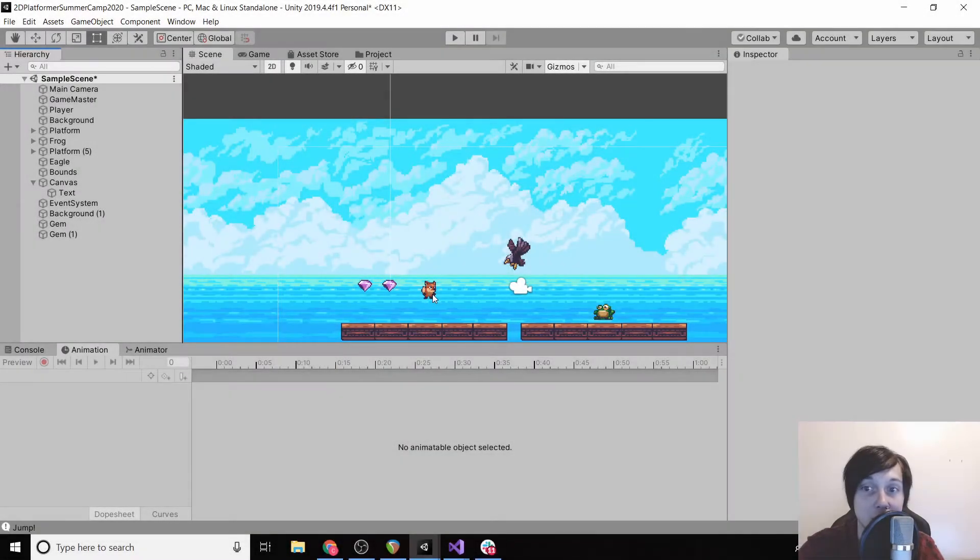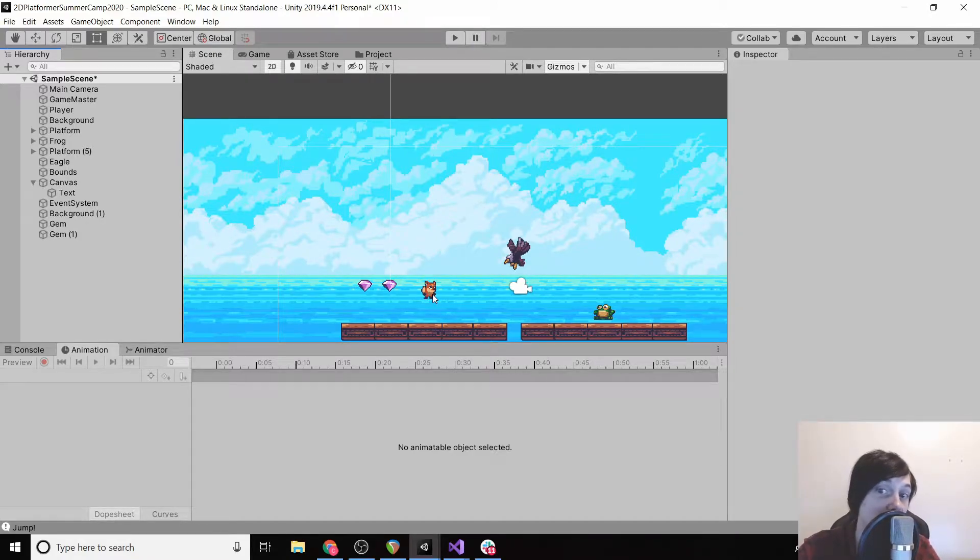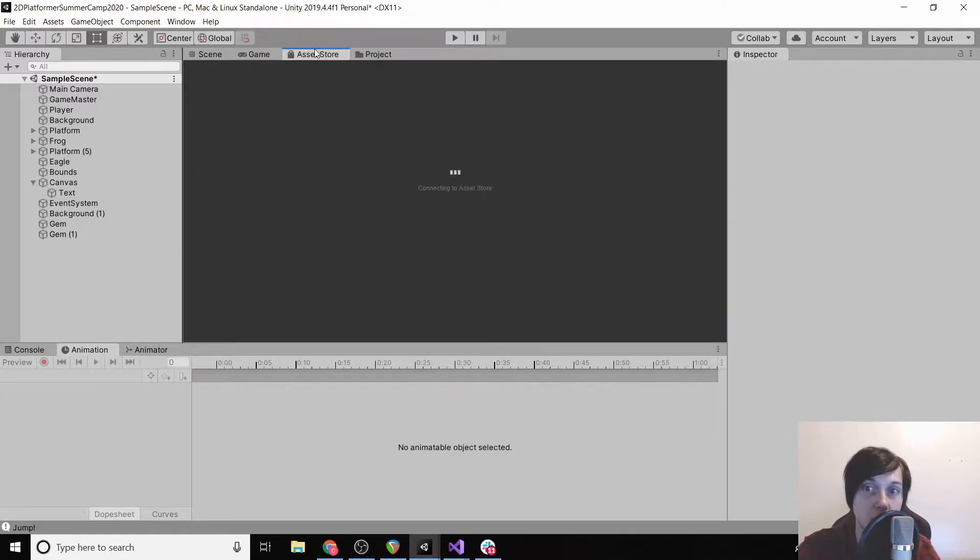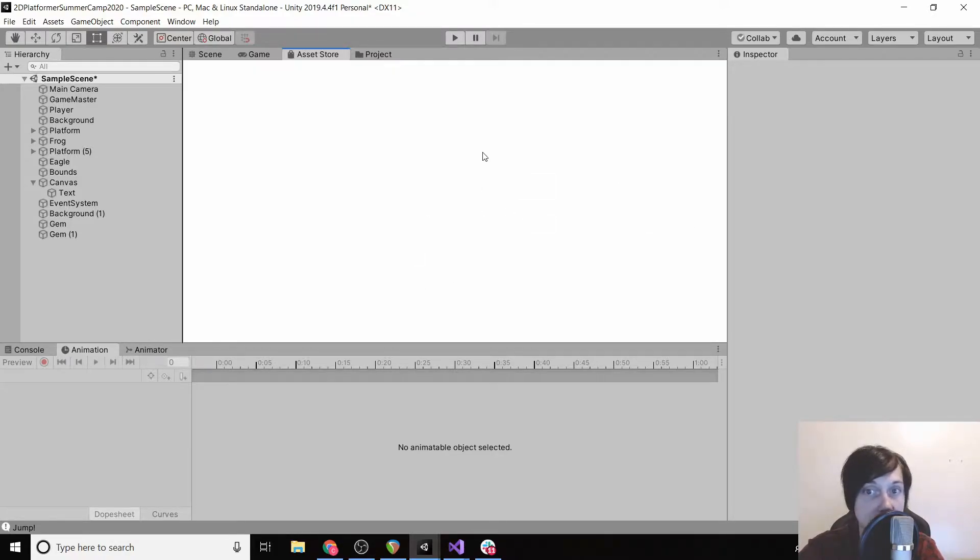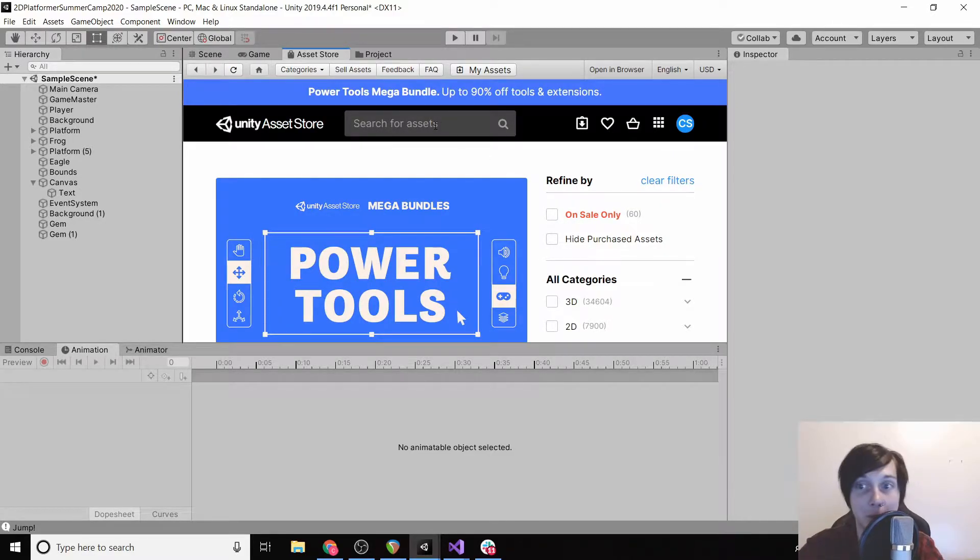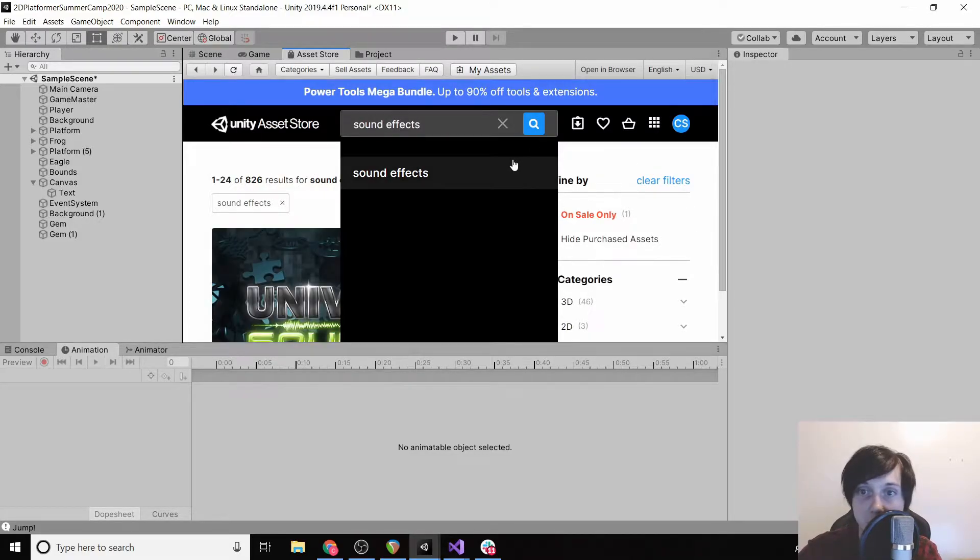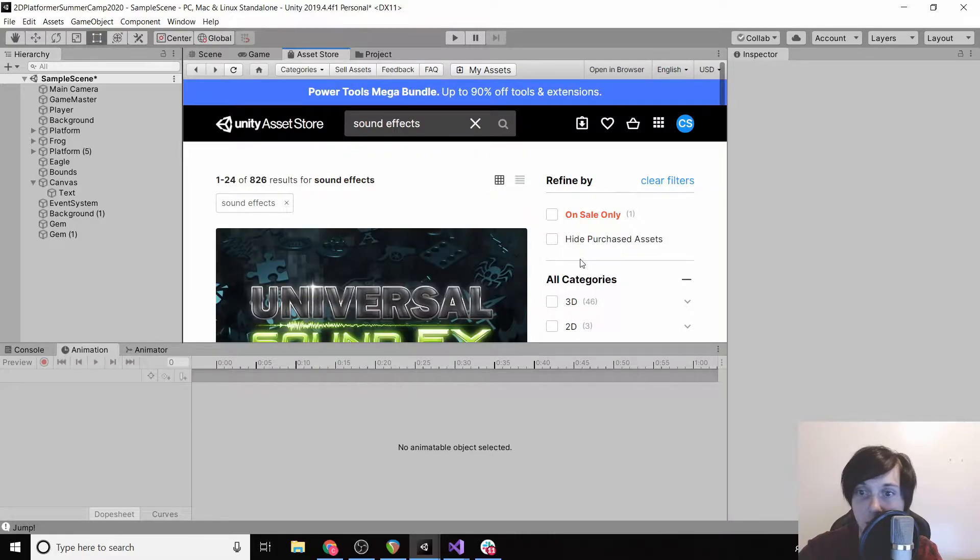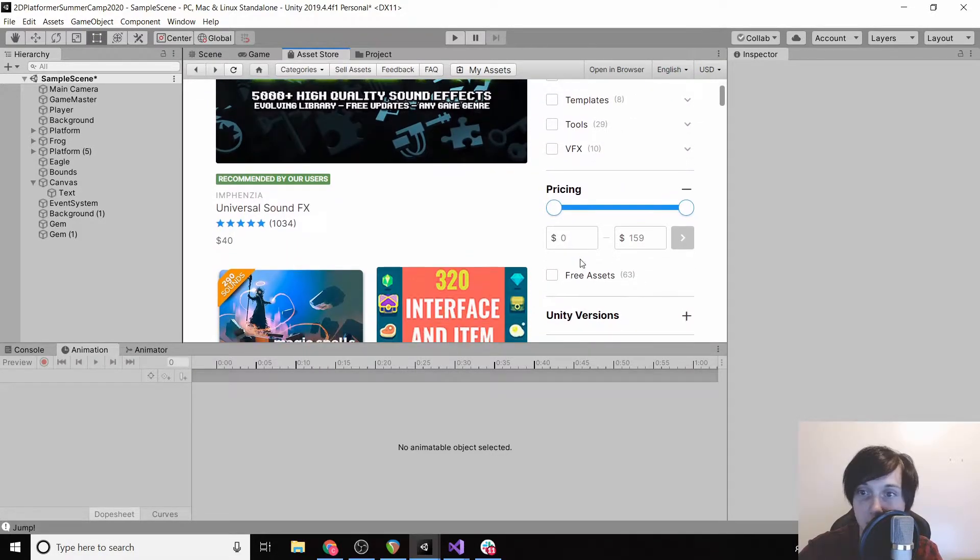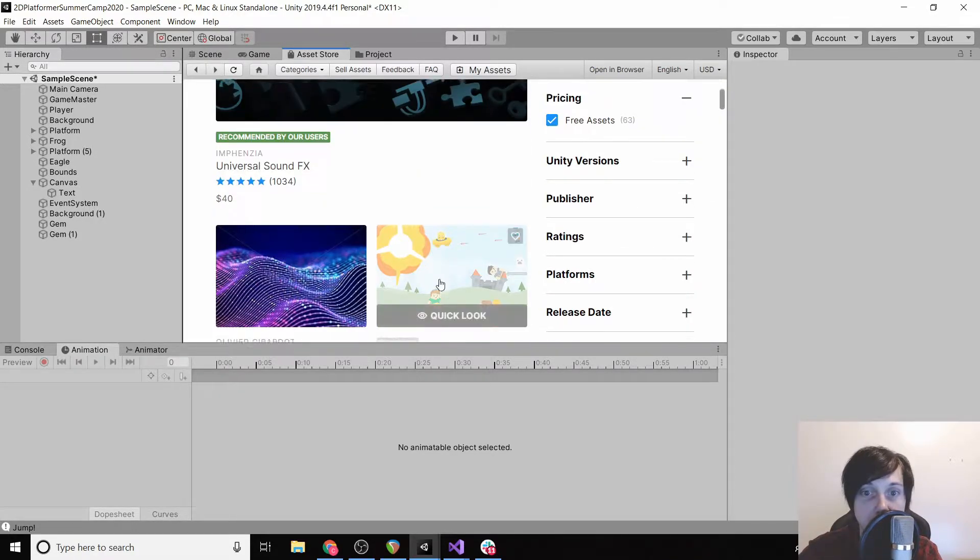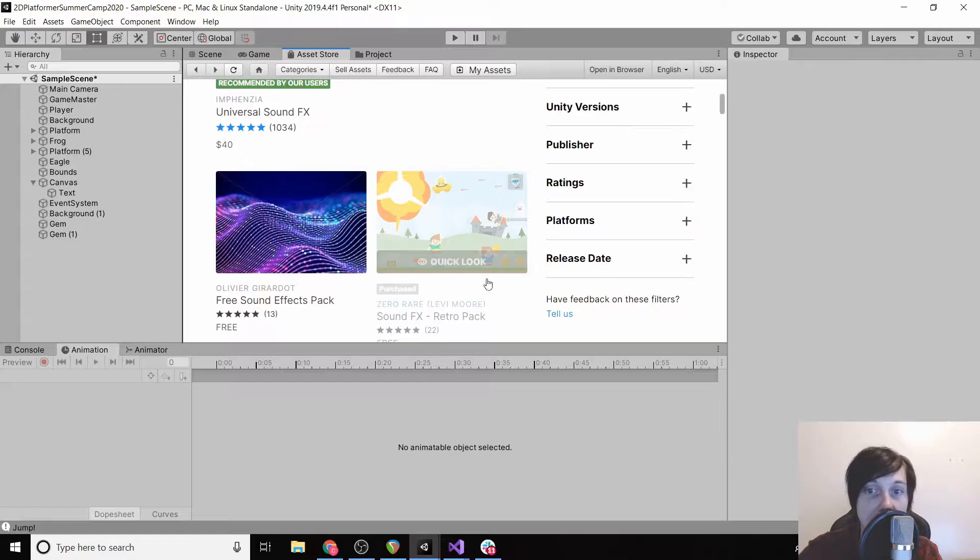All right, so now we have our collectibles in, we have our enemies, we have our animations, everything seems to be going well. So now we're going to add some sound effects. I'm just going to grab some free ones off of the asset store. If we click asset store it'll connect, you do have to be connected to the internet. So I'm just going to type sound effects into the asset store. It's a little bit laggy but it's fine. Then we're going to scroll down and set our pricing to free assets.